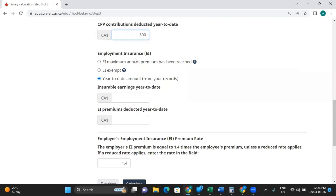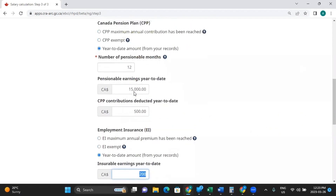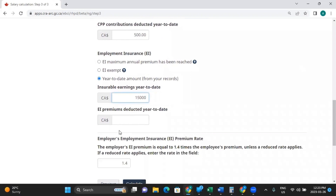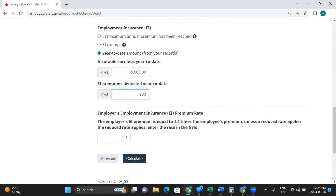Now we move on to Employment Insurance, or EI. Have they reached their maximum? Are they exempt? Or do you need to put a year-to-date amount? For insurable earnings to date, we're going to say the same as pensionable earnings — $15,000. And for deductions to date, let's say $200. Now we move on to the employer's EI premium rate. In most cases, the employer pays 1.4 times what the employee pays — that is the standard legal amount. There could be a reduced rate agreement, but 1.4 times is the general default.